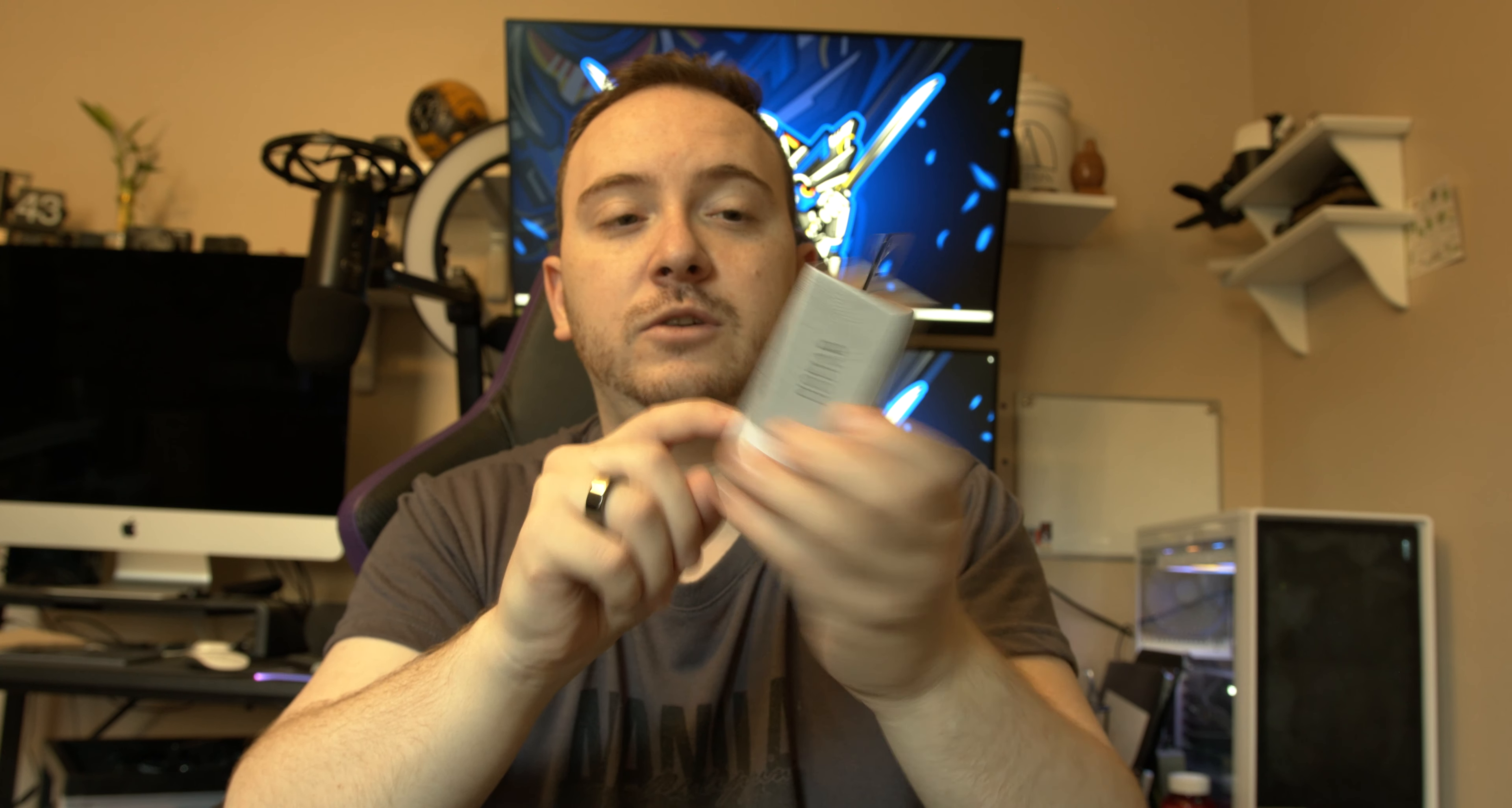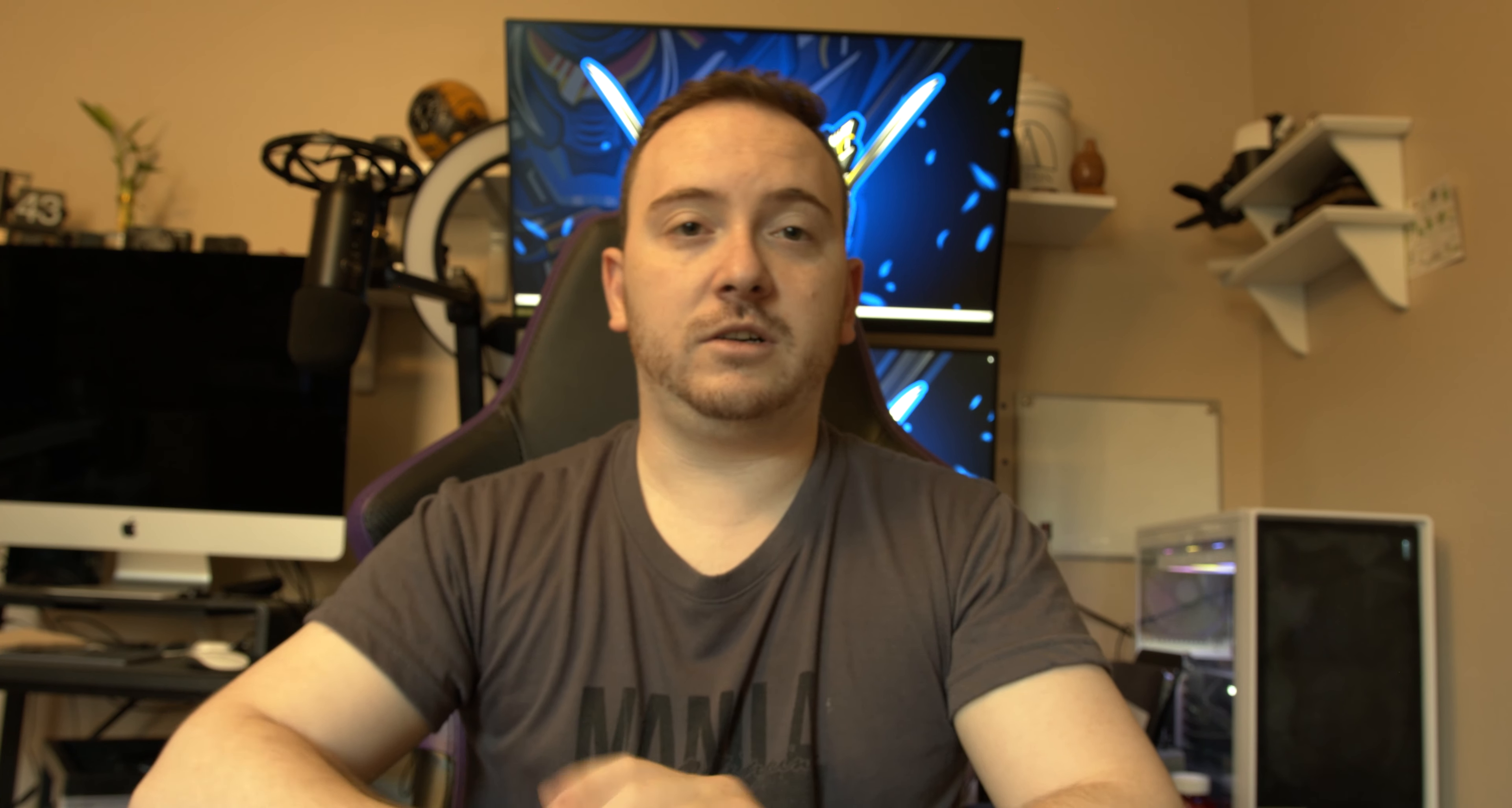Also they released a 20 watt USB-C brick. Now look how tiny this brick is. Let's jump into this product, unbox them and see how they look.